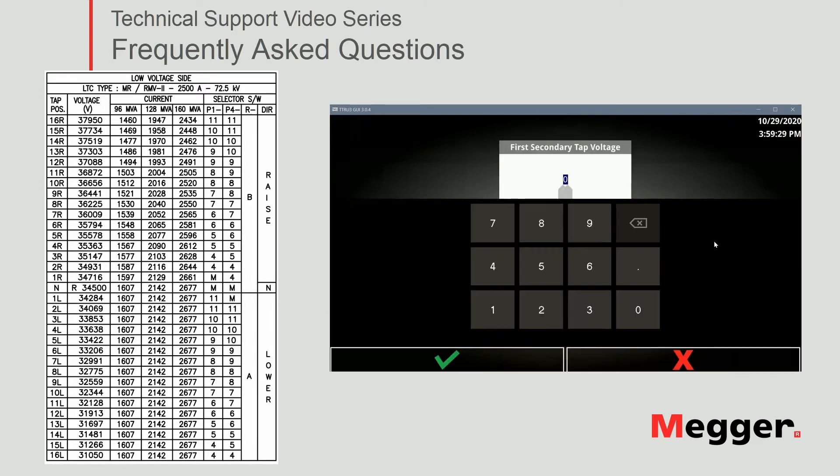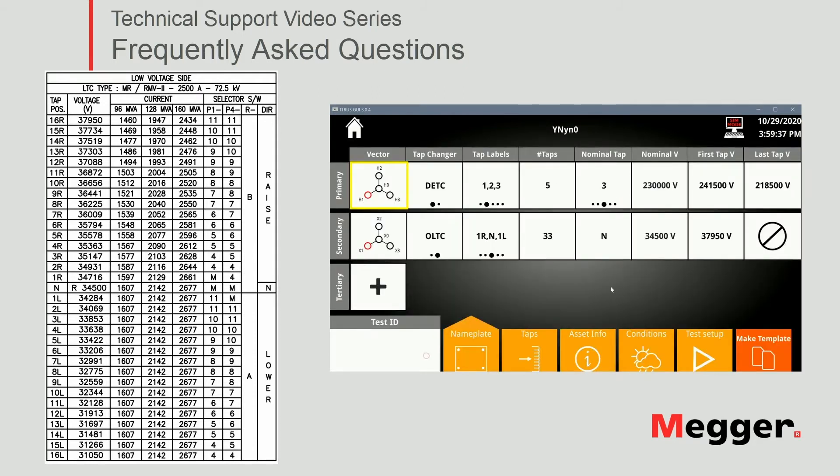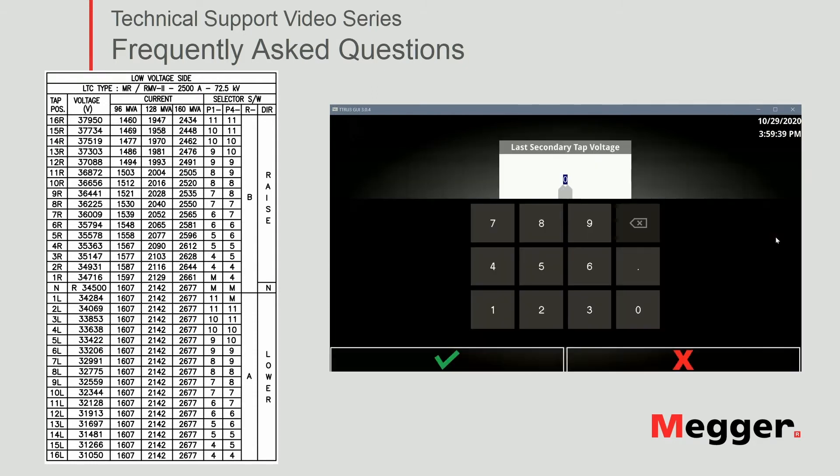Our first tab is 37,950 and our last tab is 31,050 volts.